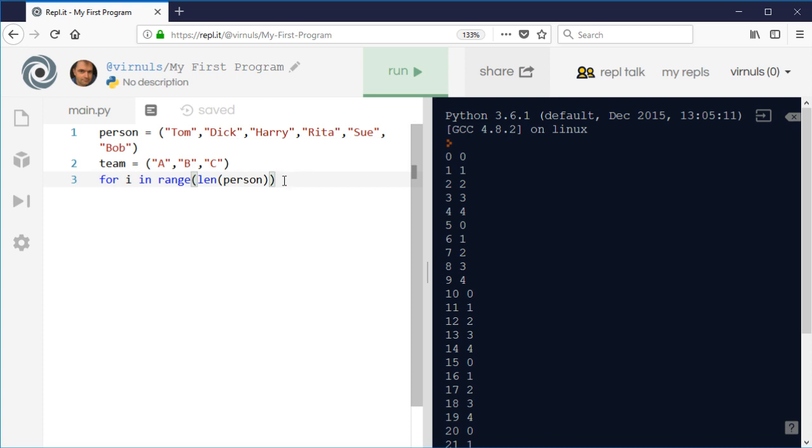And what I'm going to do is I'm going to take that number and I'm going to use it as an index for the team. So Tom is going to be person zero and he's going to go in team A. Dick is person one, he's going to go in team B. Harry is person two and he's going to go in team C.